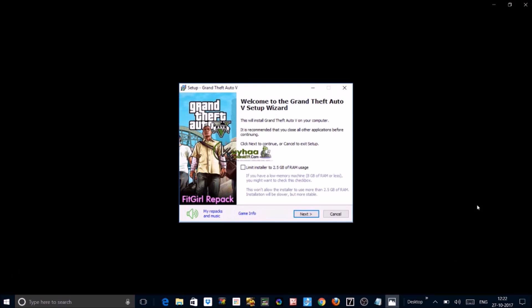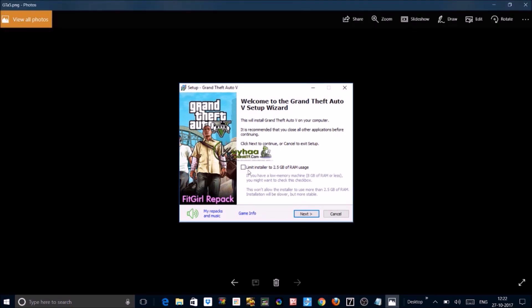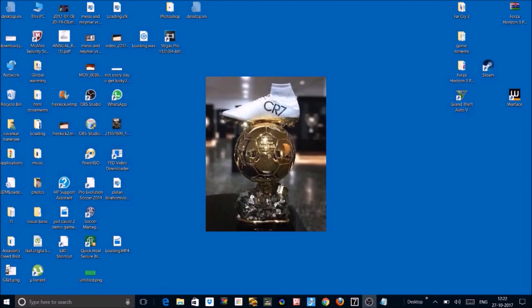During installation the first step it will show like this, limit installer to 2.5GB of RAM. I'm installing GTA 5, so GTA 5 is a really bulky game that's why it's 2.5GB or else it will be 2GB of RAM usage. You just click that and just click next.